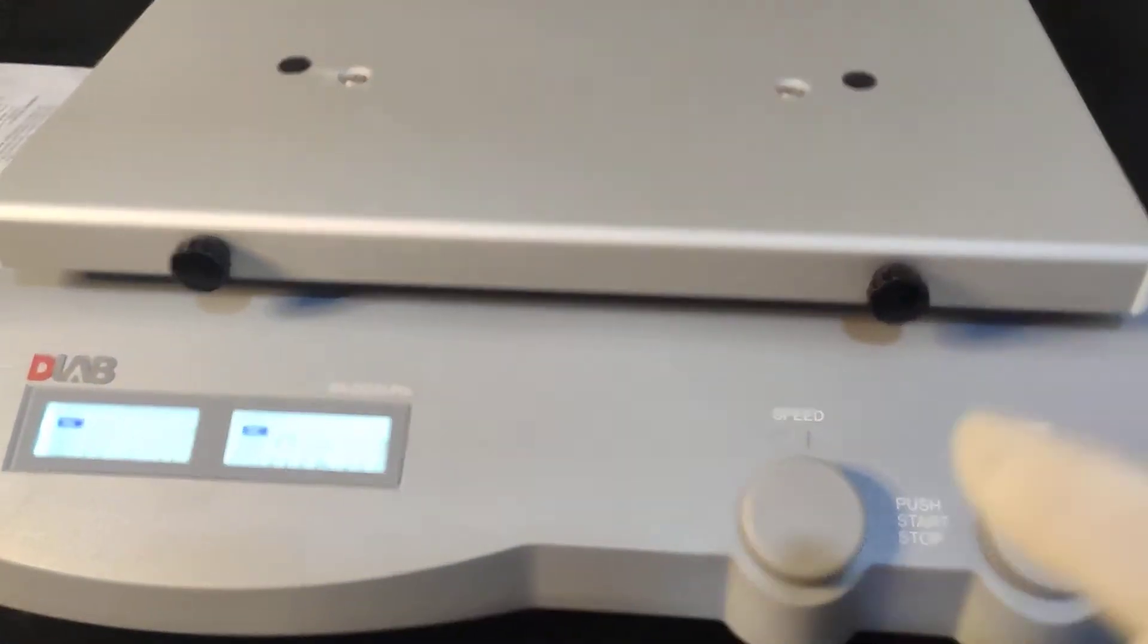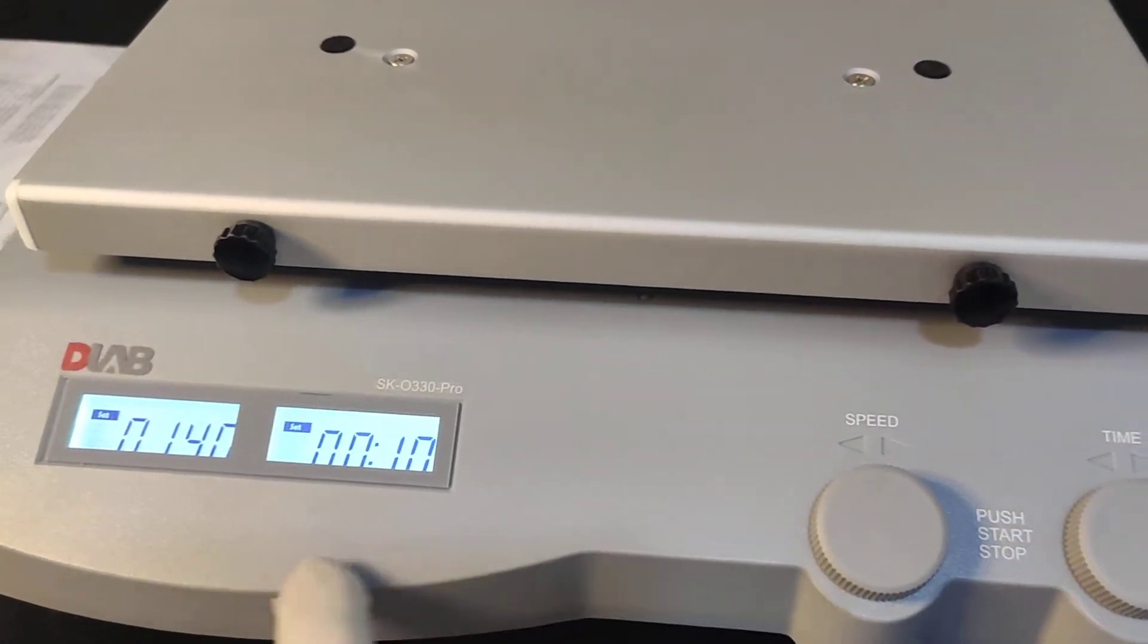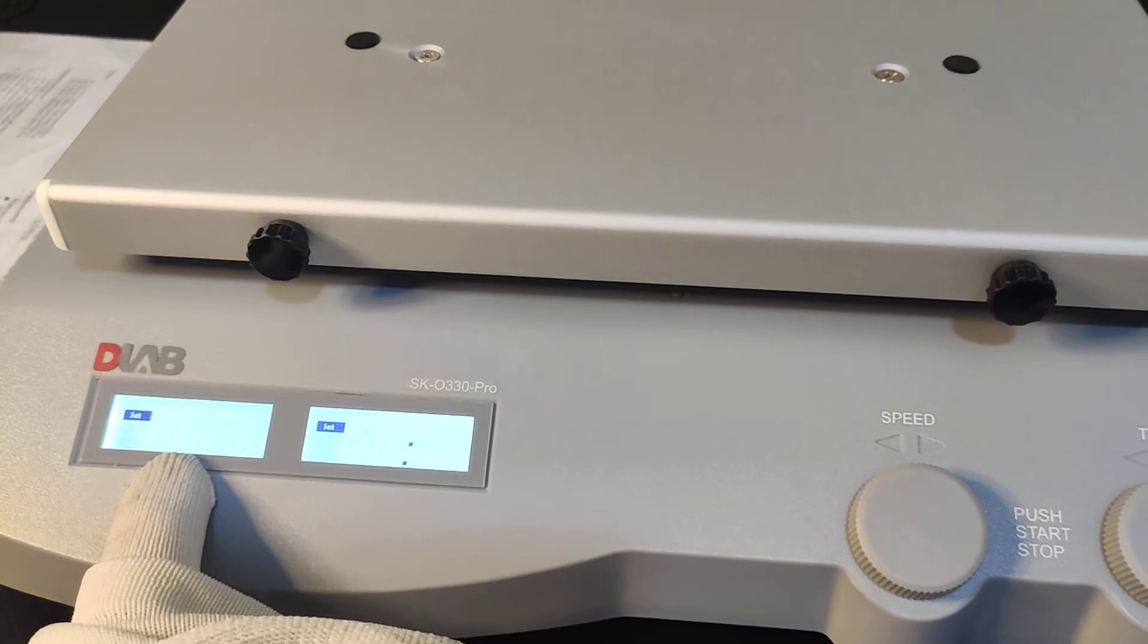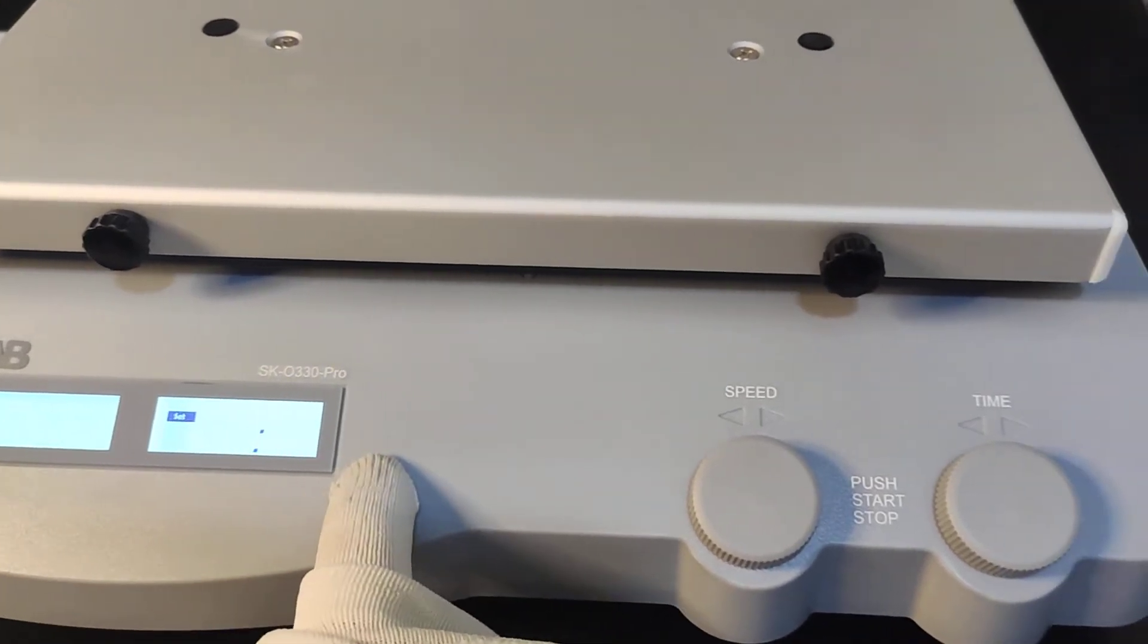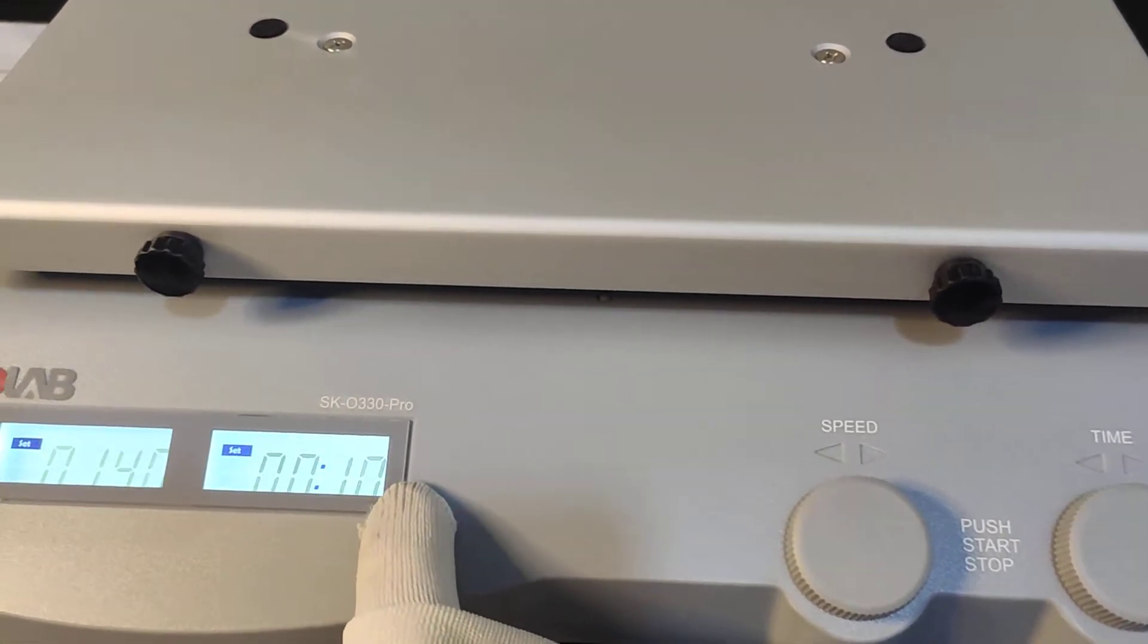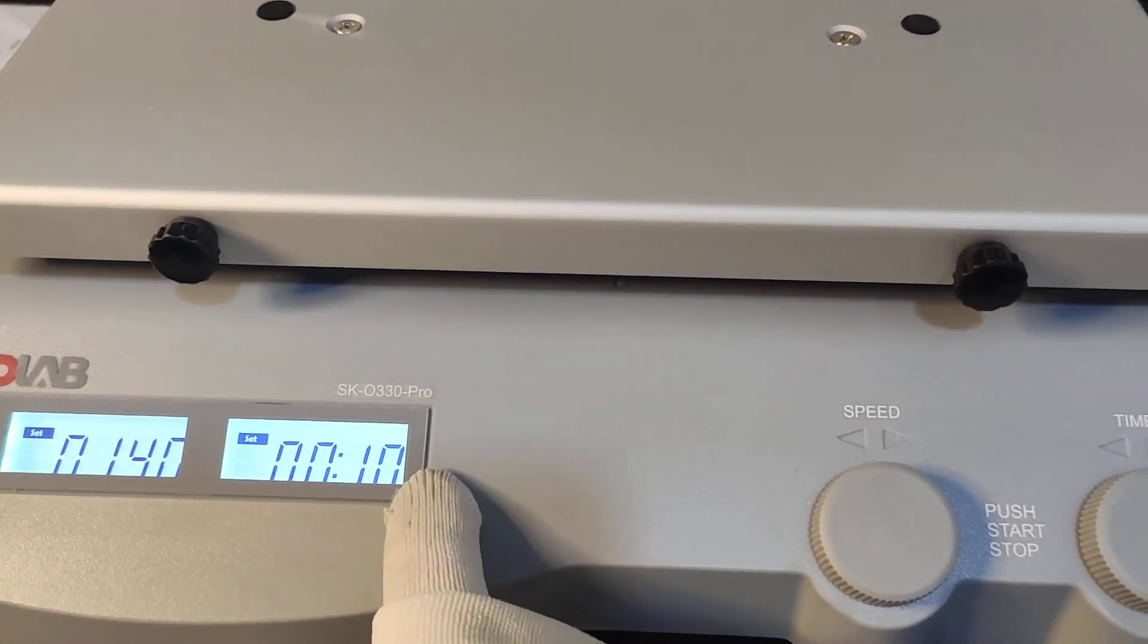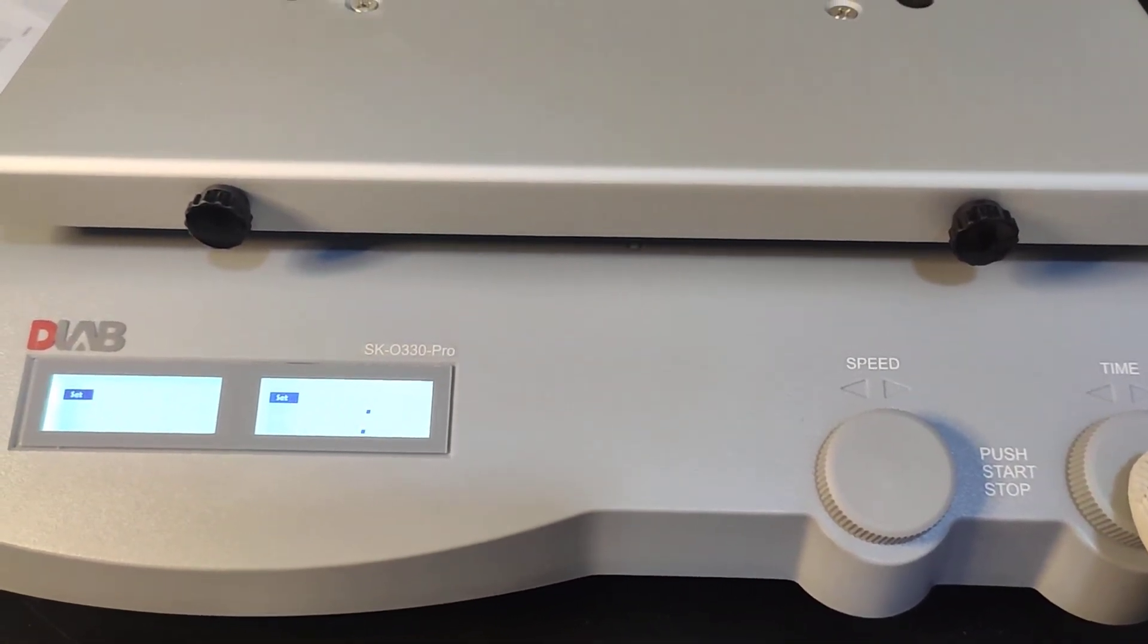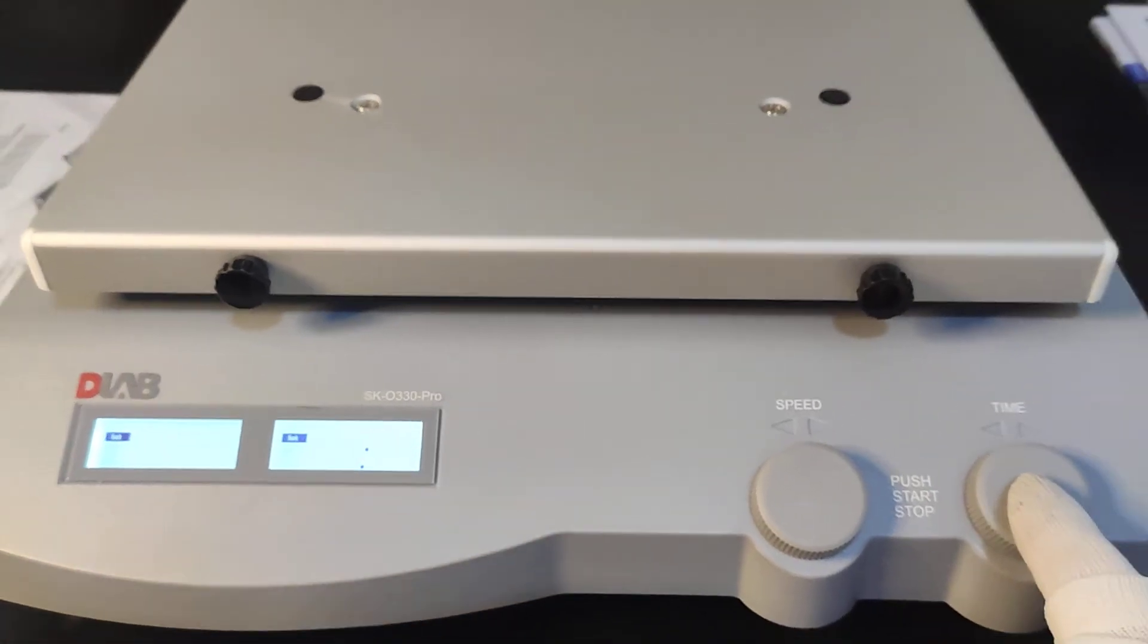So now the speed is 140. The time is 10. We can let it start.